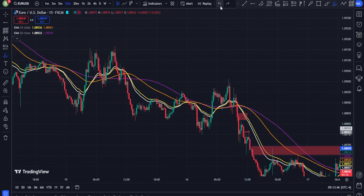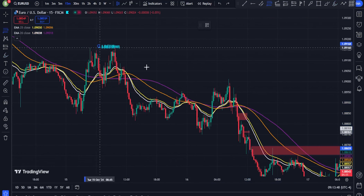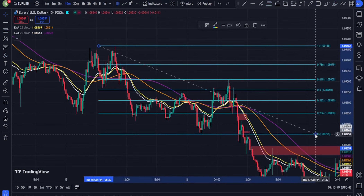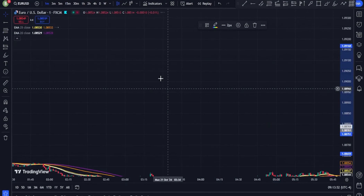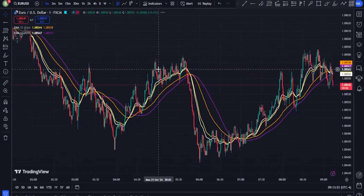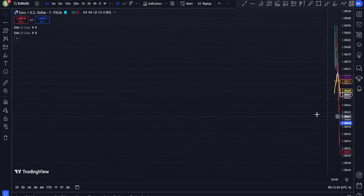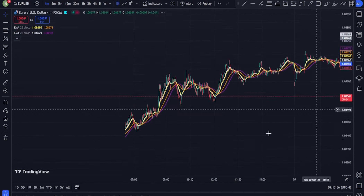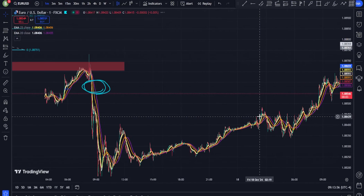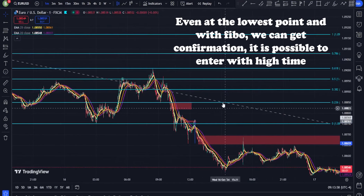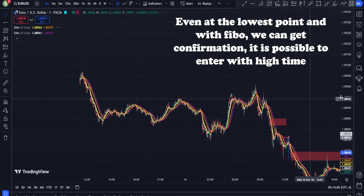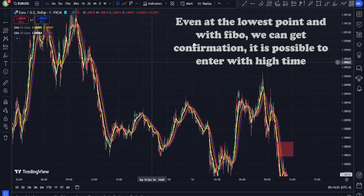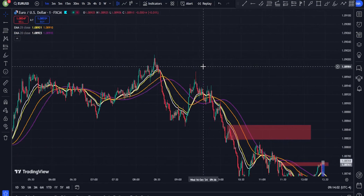EMA clustering: when the 20, 25, 30, and 50 EMAs converge closely together, it indicates a consolidation phase. A breakout from this range can lead to a strong directional move. A breakout above the cluster signals a buy, and a breakdown below signals a sell.